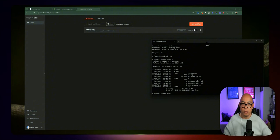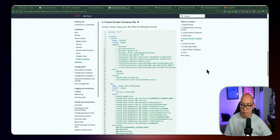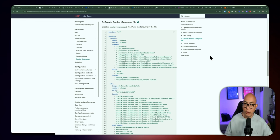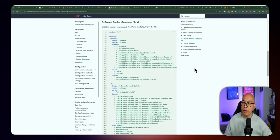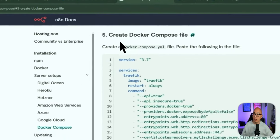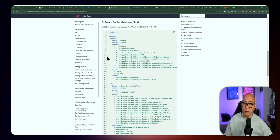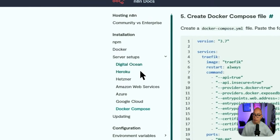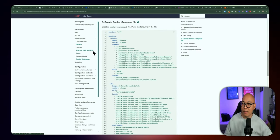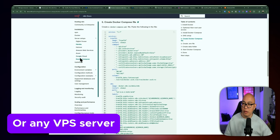That's how easy it is to install and run n8n on your local machine using Node.js. Let's go ahead and talk about the next option, which is installing and running it in a cloud infrastructure.